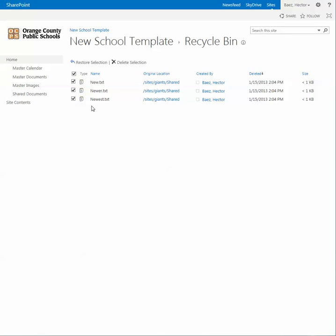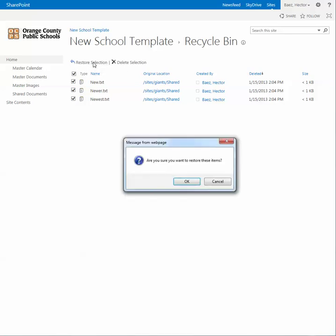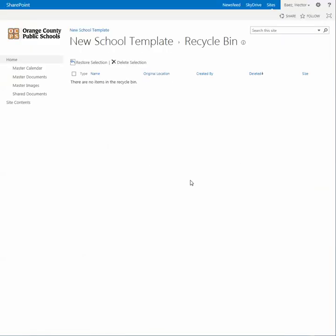Once you're ready to restore, go ahead and click Restore Selection. It will prompt you asking if you're sure you want to restore these items. If you're sure, go ahead and click OK. And within a couple seconds, the items have been restored.